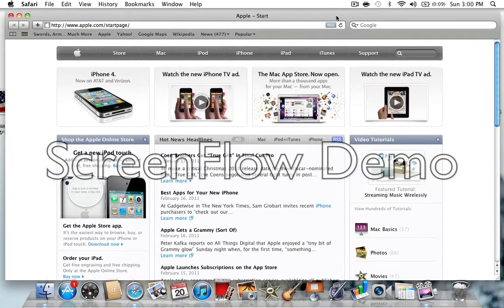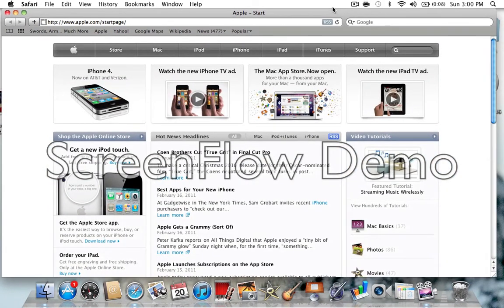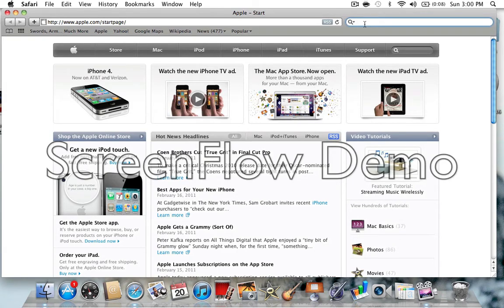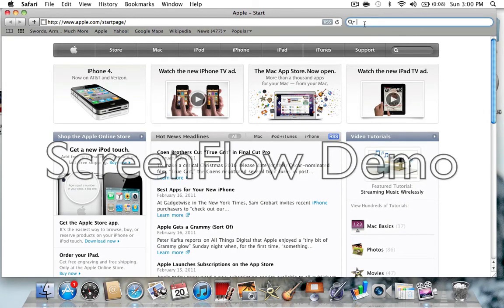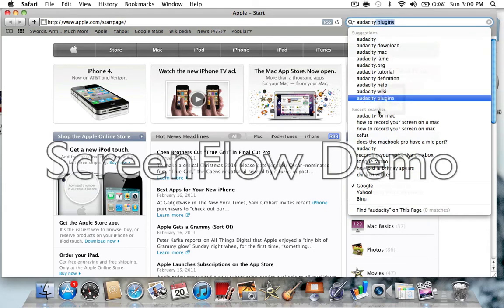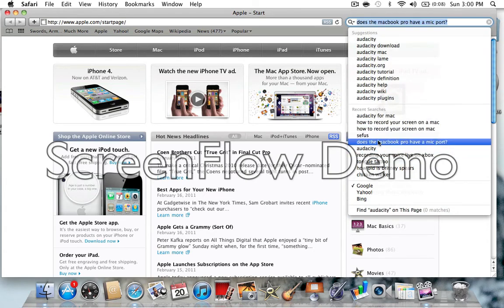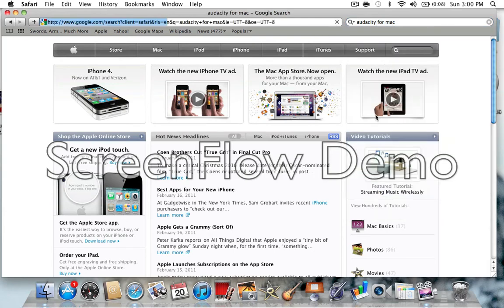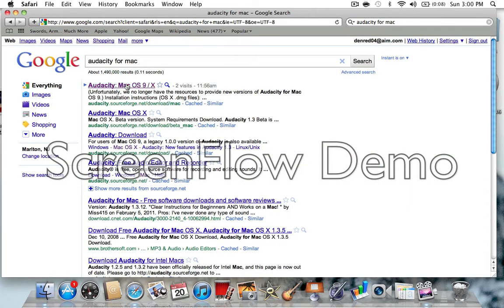So this will show you exactly how to record a live commentary. What you're going to want to do is look up Audacity for Mac. I already have it right there, and then you're going to want to click on the first link. It will just say Mac OSX whatever, Audacity.